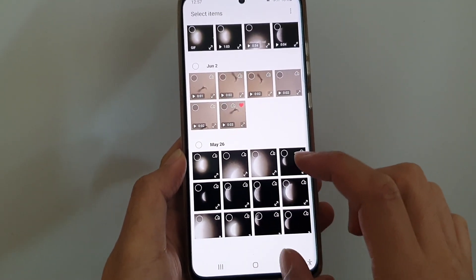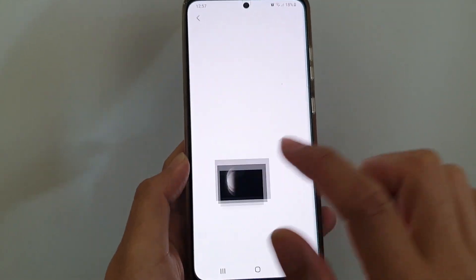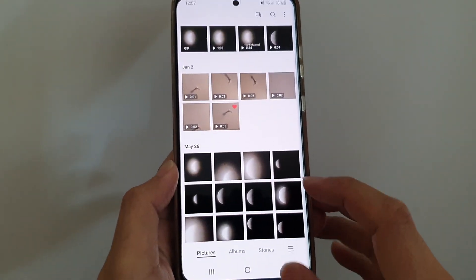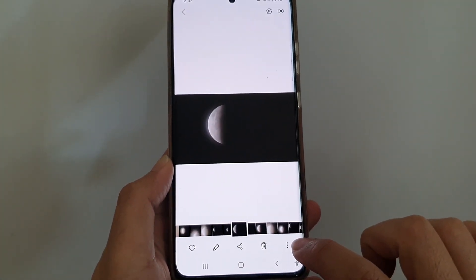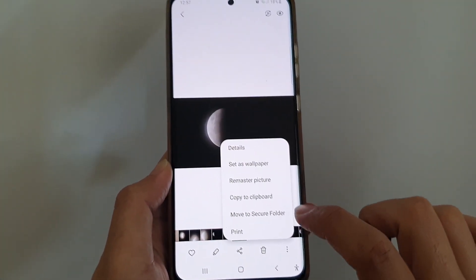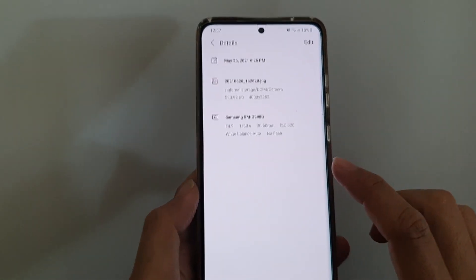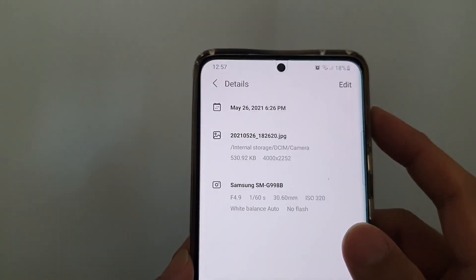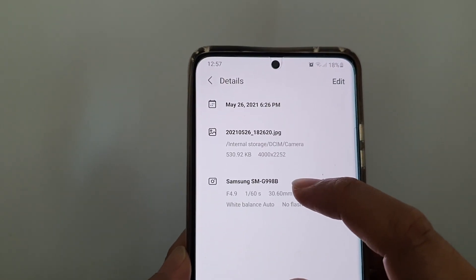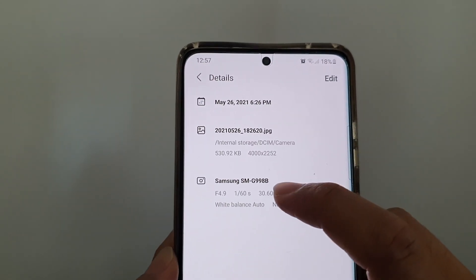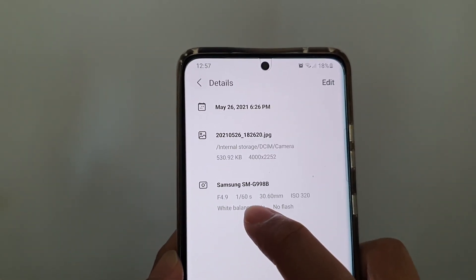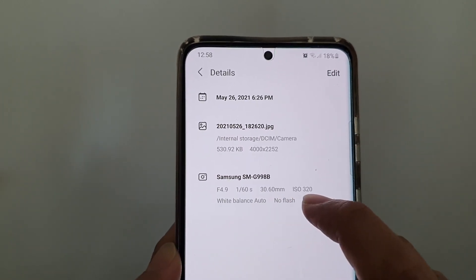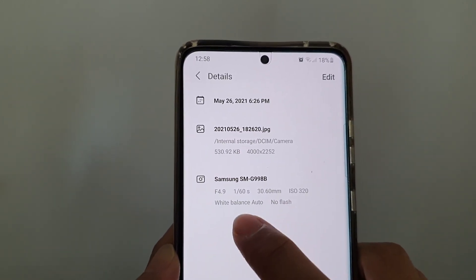You need to first open the photo, and once you open it up, tap on the More button at the bottom and then tap on Details. In Details, at the bottom, you can see it shows which camera was used to take the photo, the shutter speed, and the lens details.